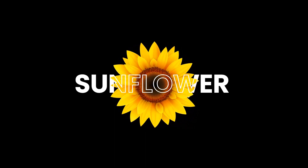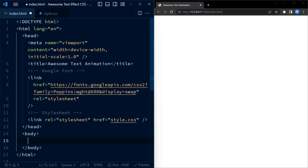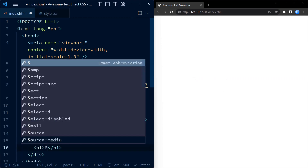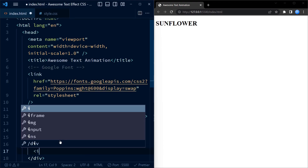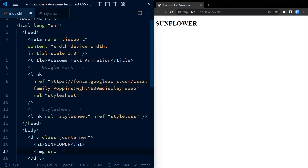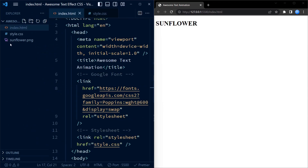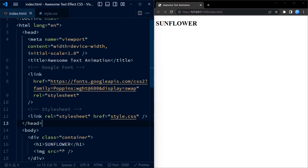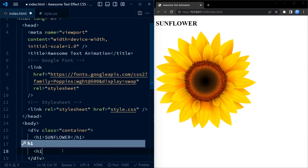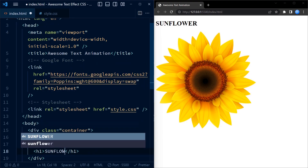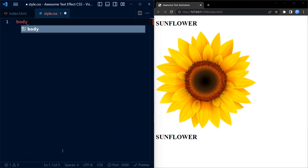We begin with the HTML code. We have a div element with the class name 'container'. This div acts as a container for our animation. Within the container we have three elements: the first is an h1 heading element with the text 'sunflower', the second is an image element with the source attribute set to 'sunflower.png' — a transparent sunflower image — and lastly another h1 heading element with the text 'sunflower'. By combining these elements with CSS styles we achieve the desired effect.